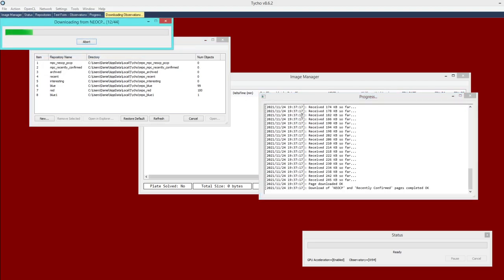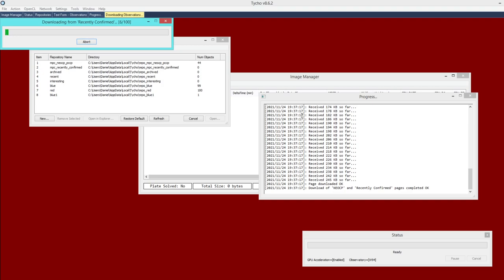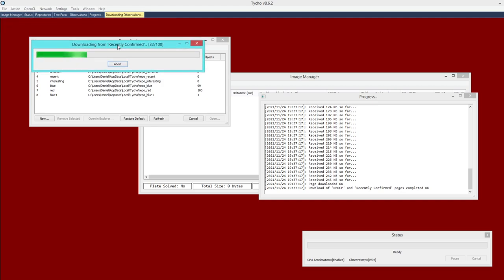It will also download the recently confirmed objects as well. If you only care about the NEOCP objects, then you can just click Abort at this point in time. Otherwise you can let it proceed.